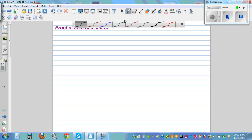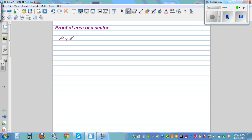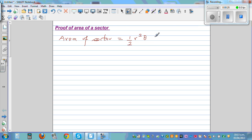In this video, I want to prove the formula for area of a sector when the angle is measured in radians. The formula, which you may have on your formula sheet, is: area of a sector equals half r squared theta, where theta is the angle of the sector in radians.